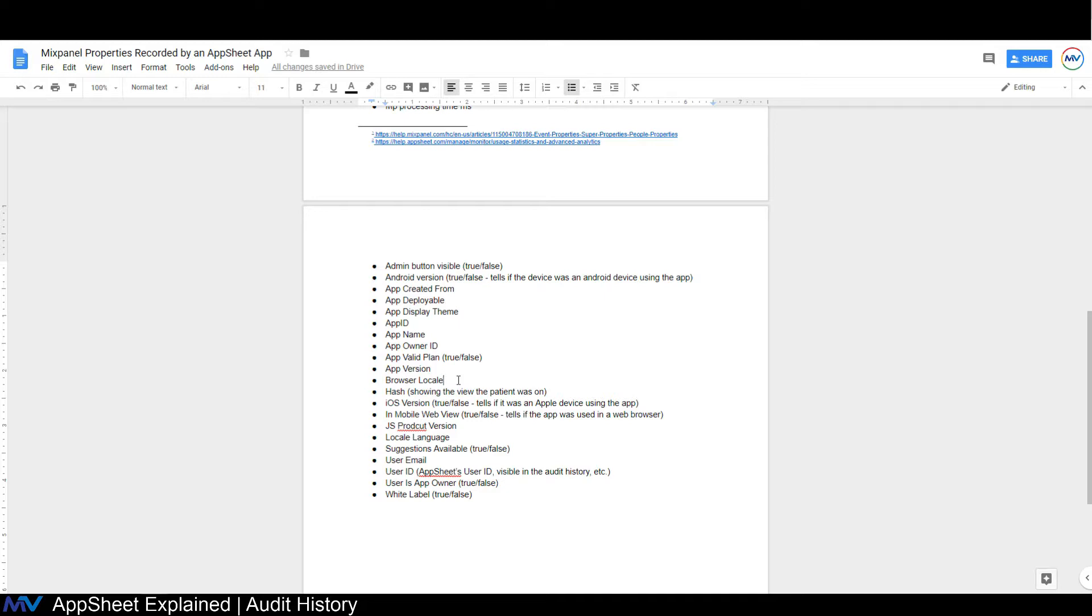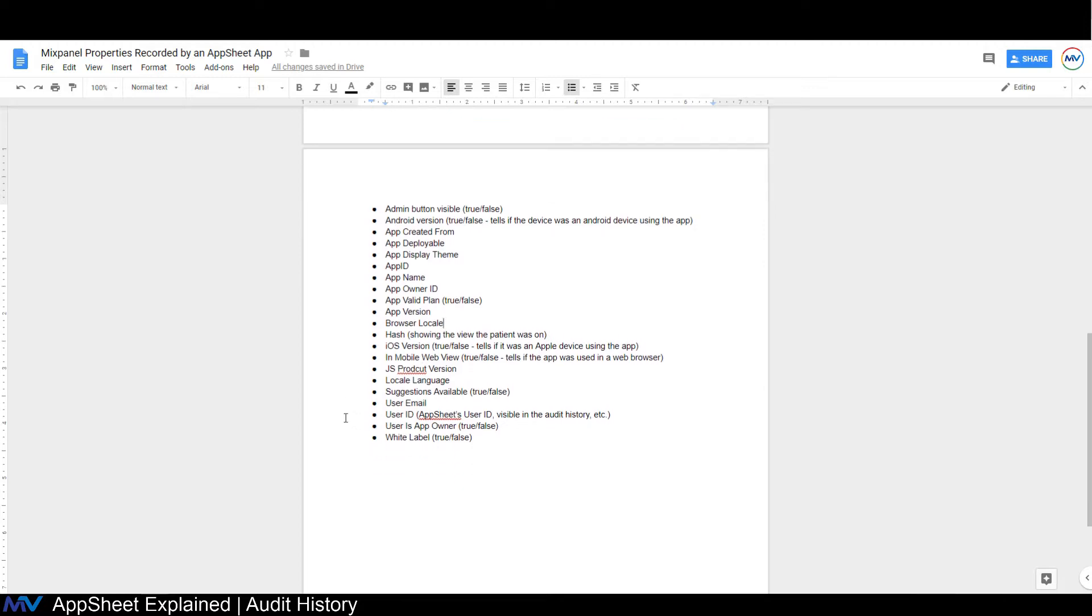The browser locale, the hash, this shows the view that the patient was on. The iOS version, again, this is not the version they were on, but true or false if it was an Apple device. Was it in a mobile web view? This is, were they using a web browser? JS product version, locale language suggestions available, user email, the user ID, user is app owner, and if it's white labeled or not.